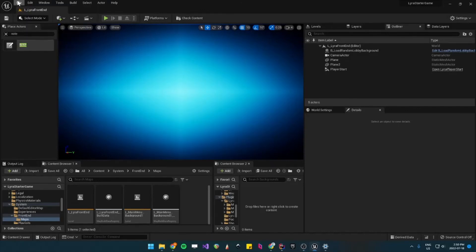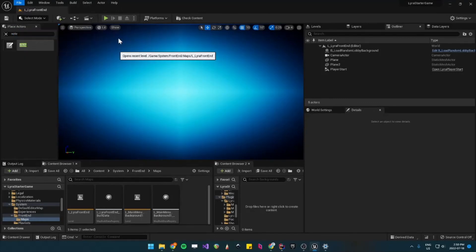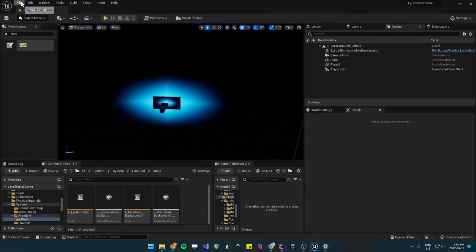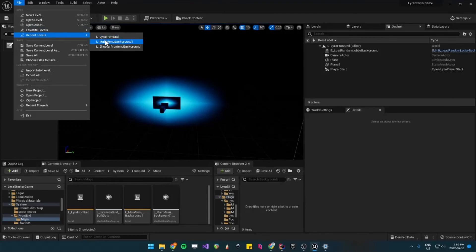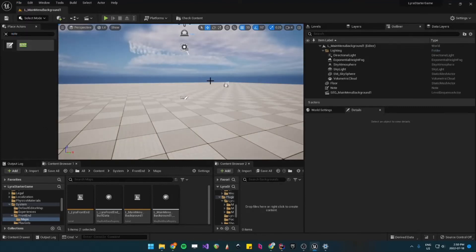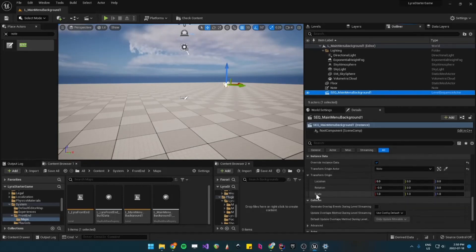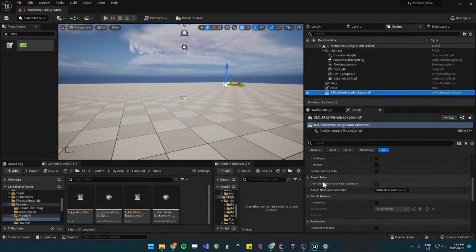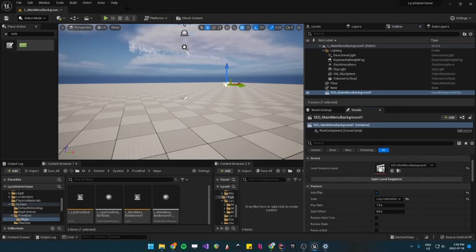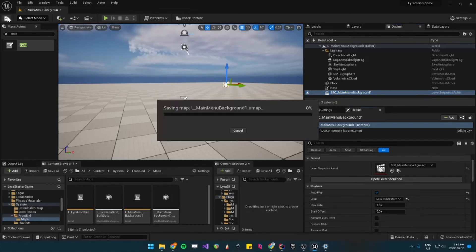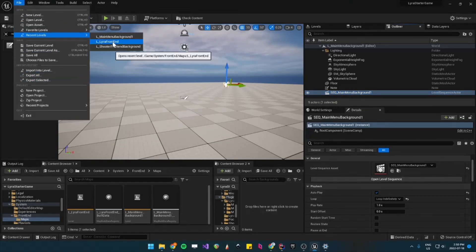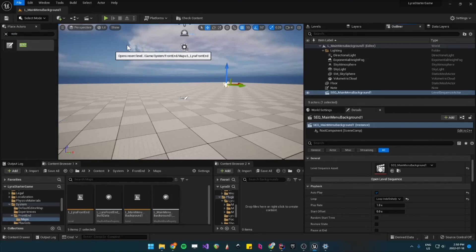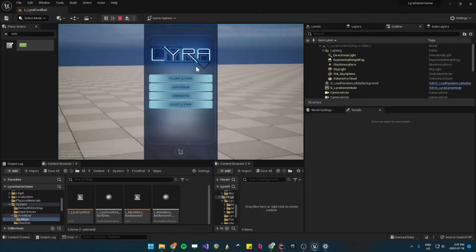So let's go back to our level. Level Main Menu Background 1 and then click on the Main Menu Background 1 and then in the loop, make sure to loop indefinitely and then check Auto Play. Okay, so now when we go back to our Lyra front end and we play, there you go.